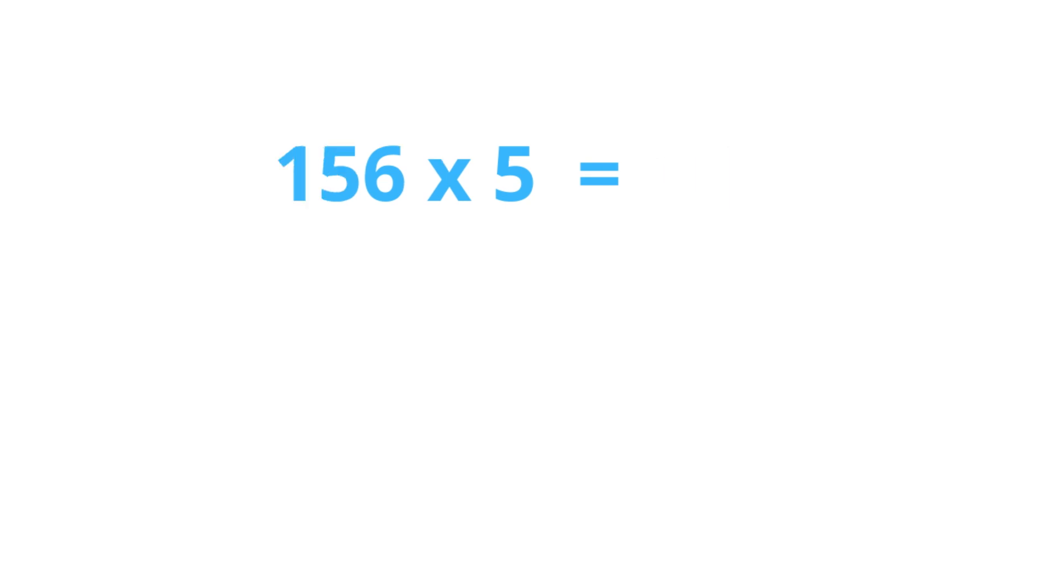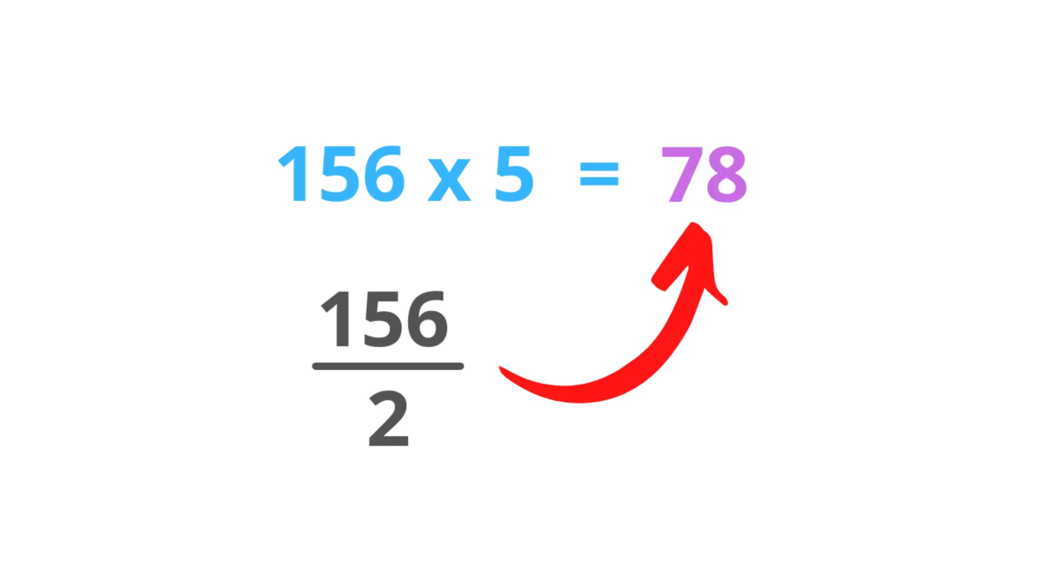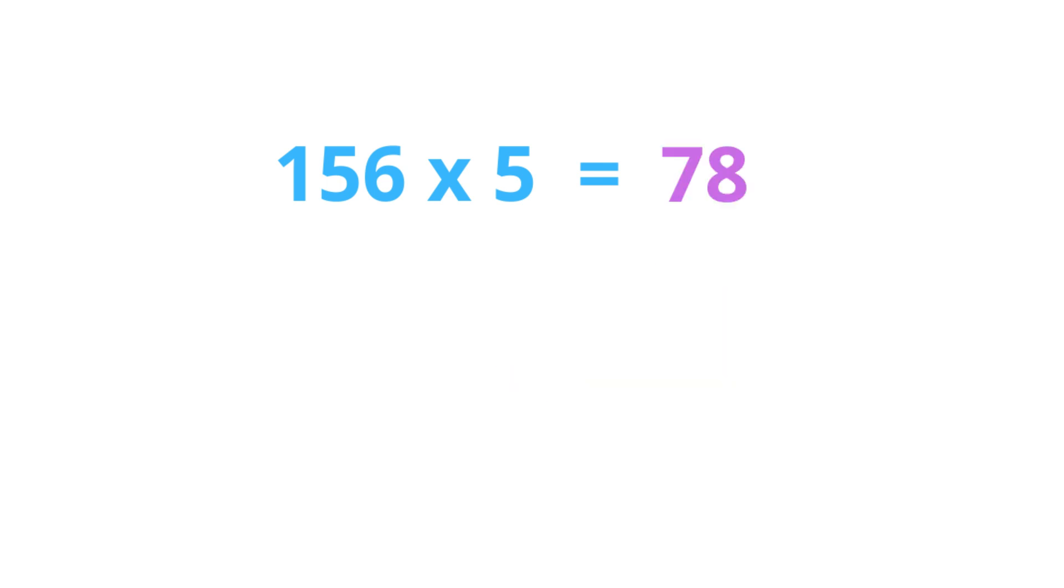Here's another example: 156 times 5. I hope you already have an answer. 156 divided by 2 equals 78, and we put a 0 at the end. So this is our answer.